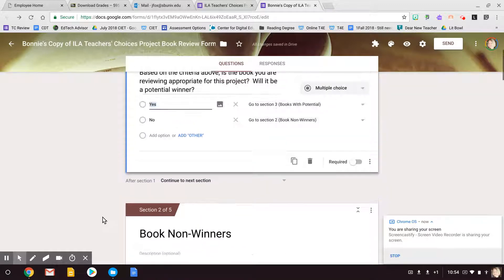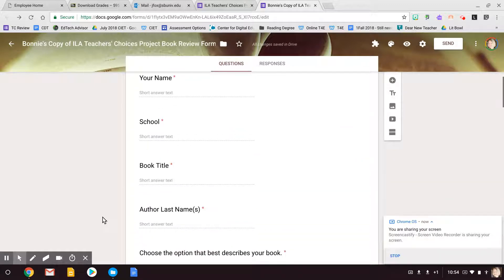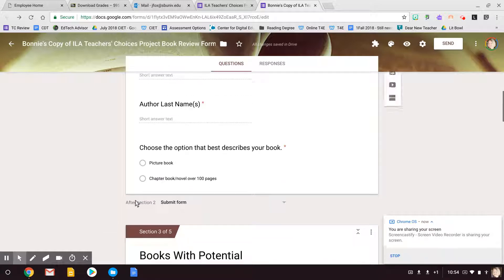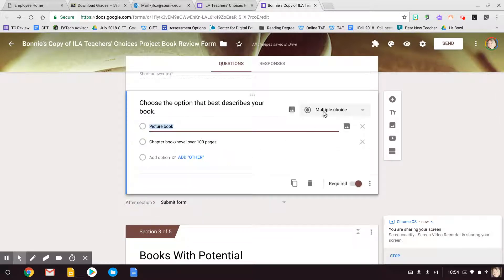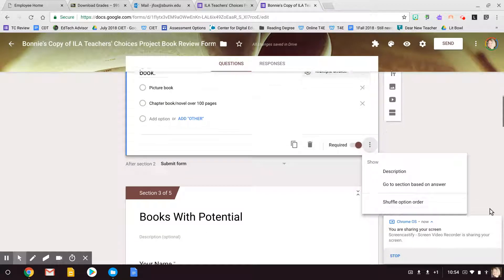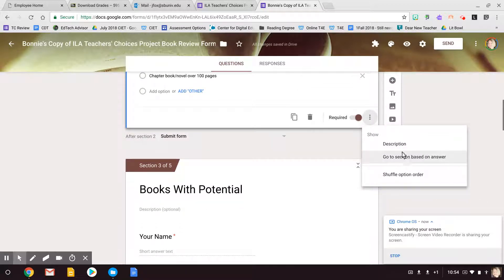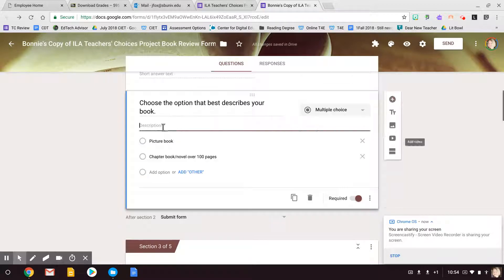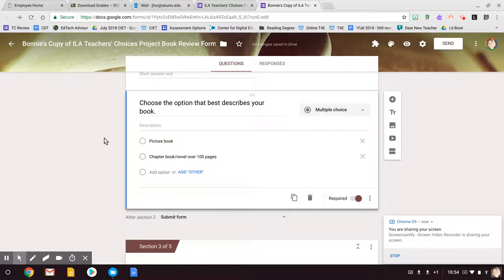So you can change whatever you want to. If you're not sure how familiar you are with Google Forms, you just click into it. You can change the type of question it is. If you want to give some directions, you can click down here and go to the description, and it opens up that. So if you want to give some more information about that, you can.